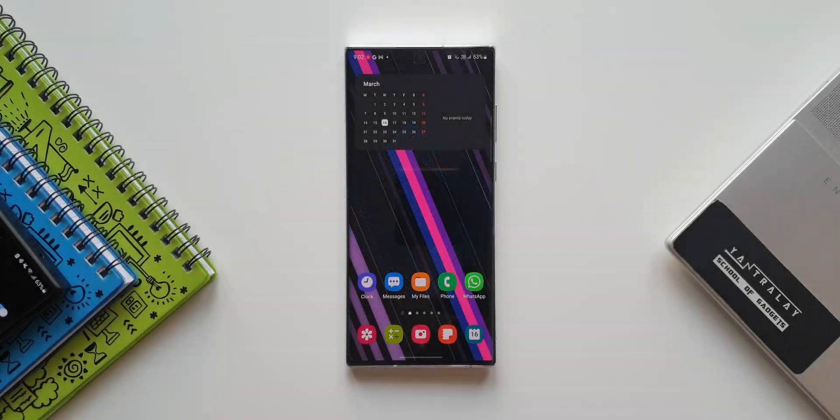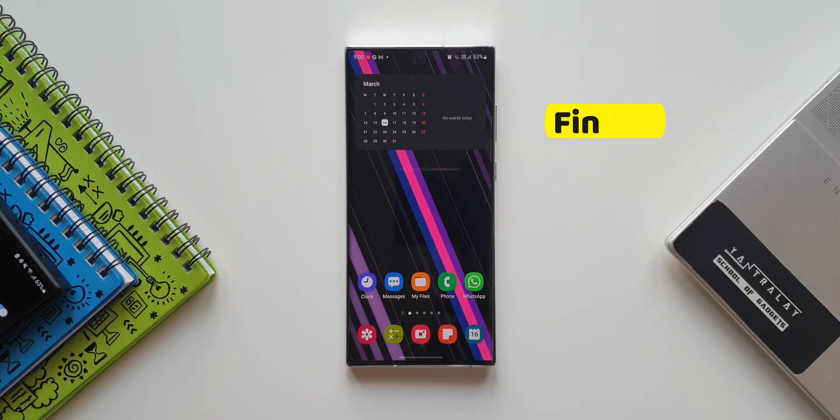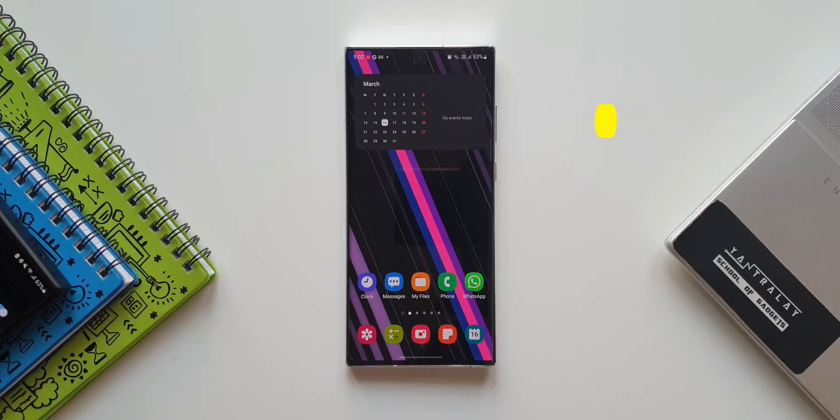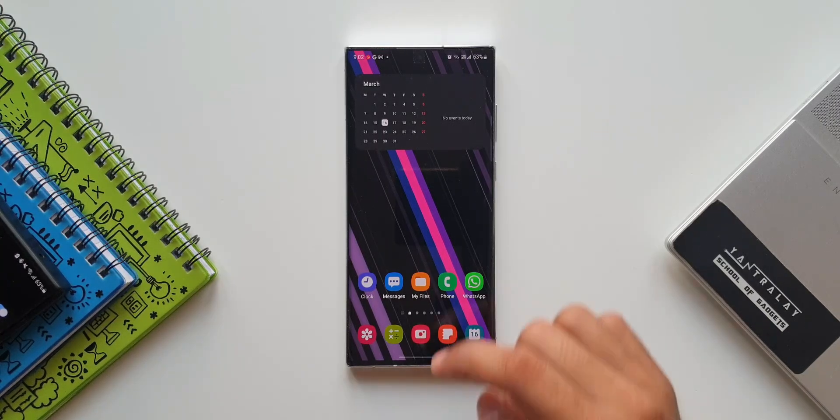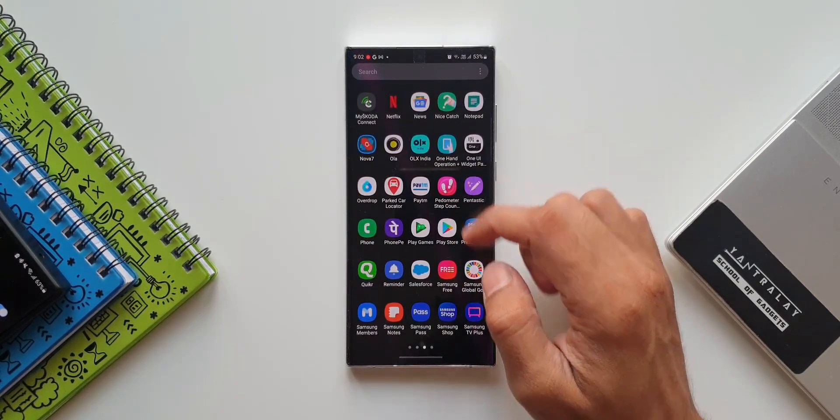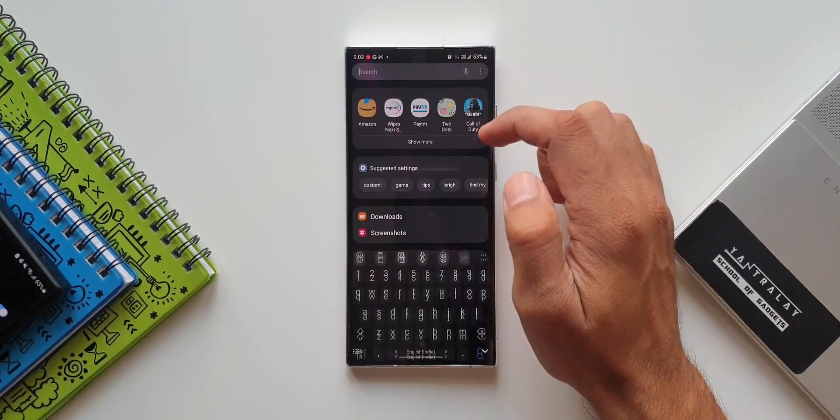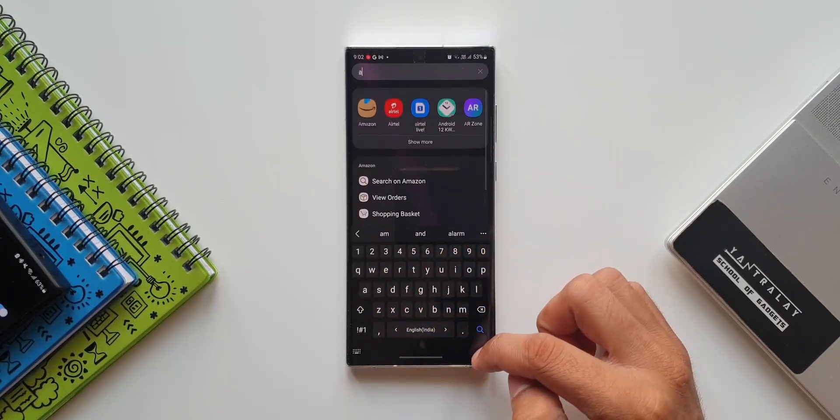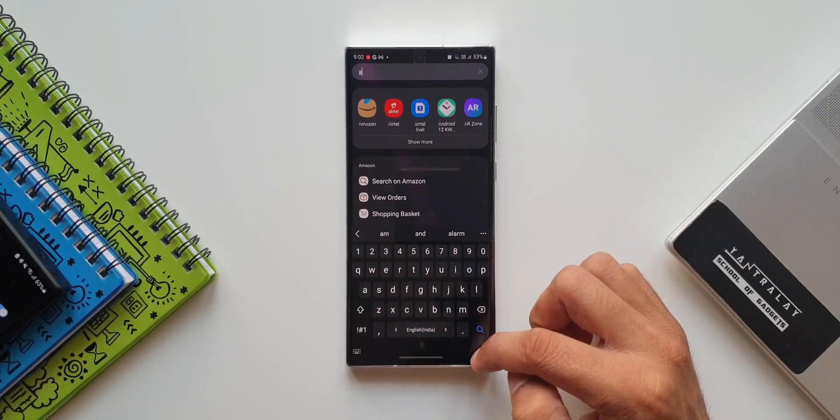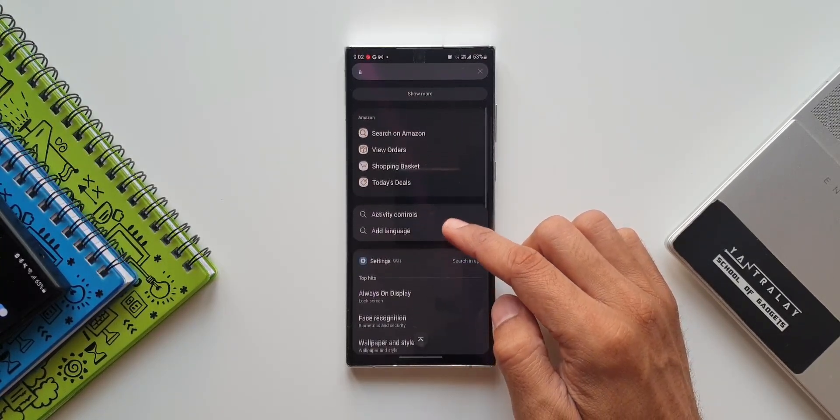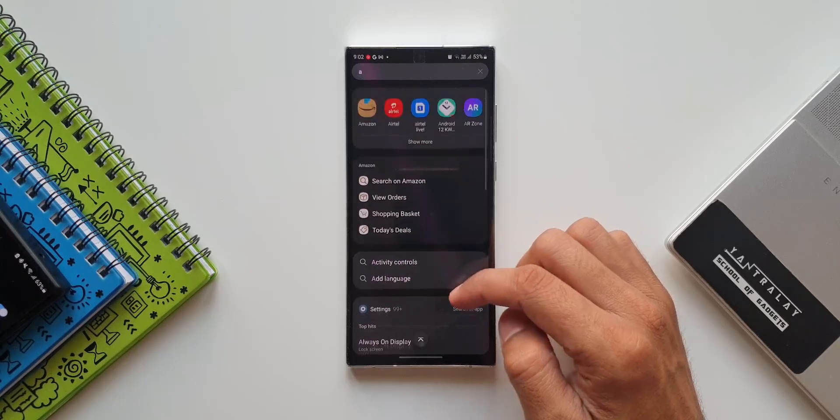Here we have an all-new update for Samsung's Finder application. If you don't know what Finder is, it's a search bar that you get when you swipe up on the app drawer. This enables us to find anything and everything on our phone - we can search for applications and all other contents using this search bar.